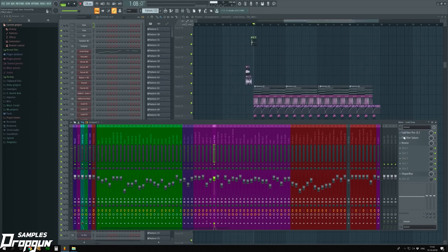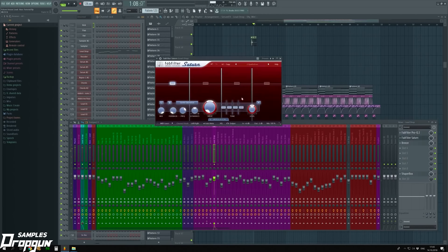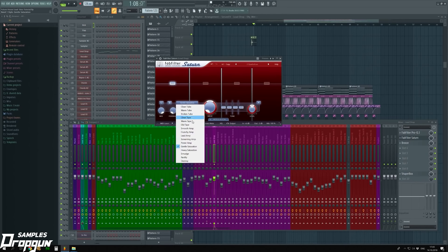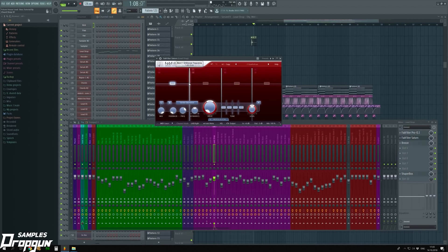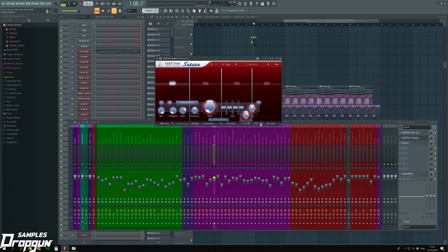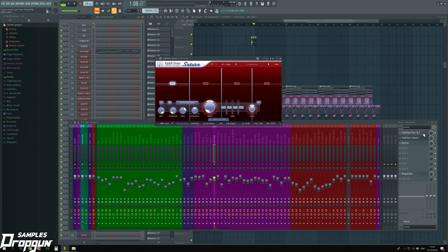Now, the lead is more noticed. The second plugin we need to make sound fatter is Distortion FabFilter Saturn, using algorithm Gentle Saturation. In Multiband mode, I split it into 4 bands and added 6 dB to input volume and turned down output volume by 3 dB.